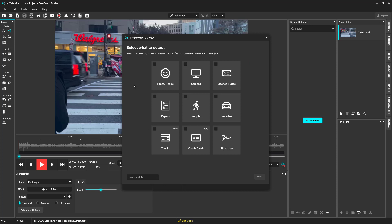In this window, we can select one or more items for the software to detect and redact. Faces and heads will redact just the face of an individual. Screens will redact any screens such as in-car laptops, classroom monitors, or phone screens.